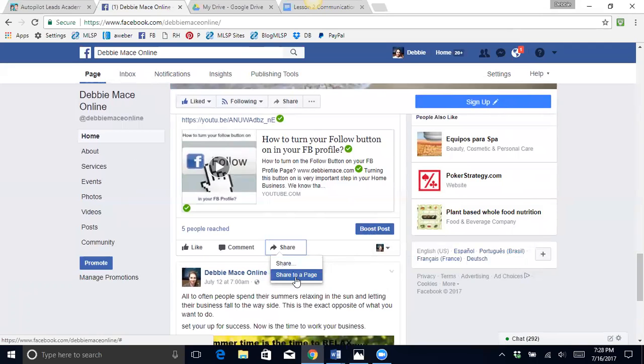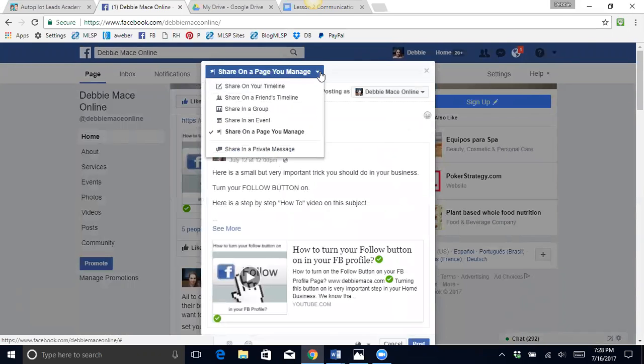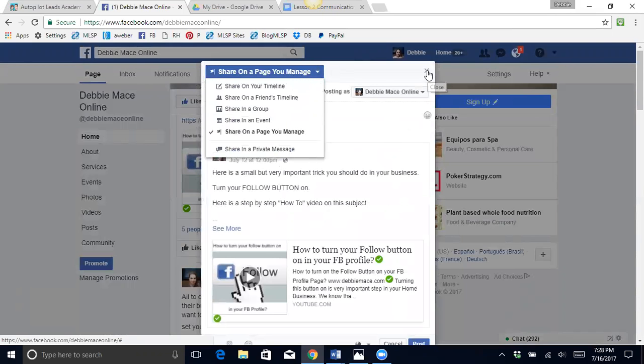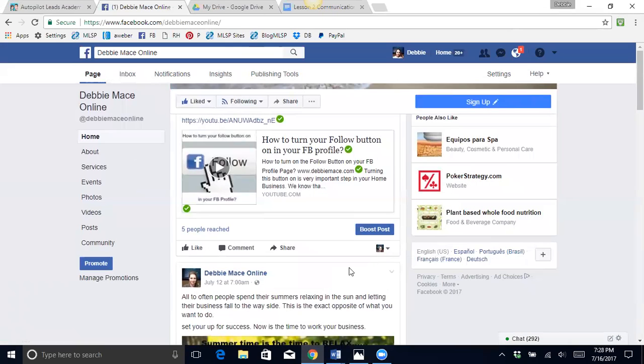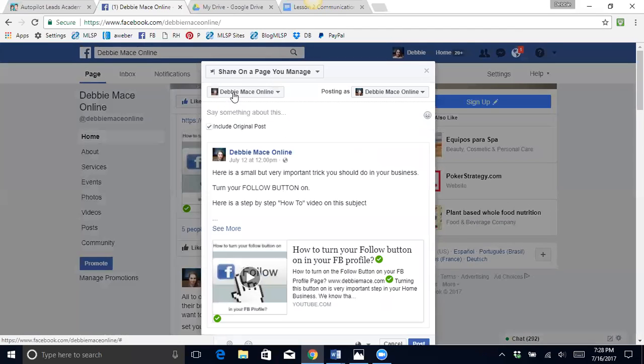So I'm going to share it, share to page. It really doesn't matter which one you click on. So I want to share in a group. So I clicked on this little carrot here, share on a page. Actually, I do not manage that page. So let's share and I am going to share in a group.